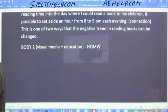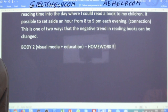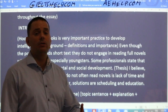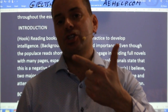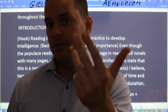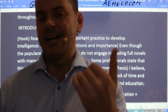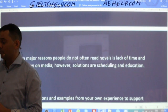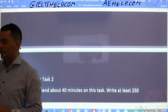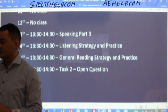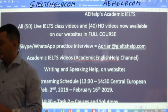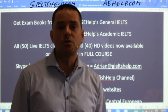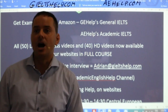Body paragraph two is about visual media and the solution is education — that paragraph is homework for students. Follow the same structure: topic sentence, explanation, personal example, solution, connection. Send your homework to my email, adrian at gieltshelp.com, and I will gladly give you a free score estimate of how you did on your writing and maybe even some tips on how to improve. Make sure to visit gieltshelp.com — click the big red button and join the full course.